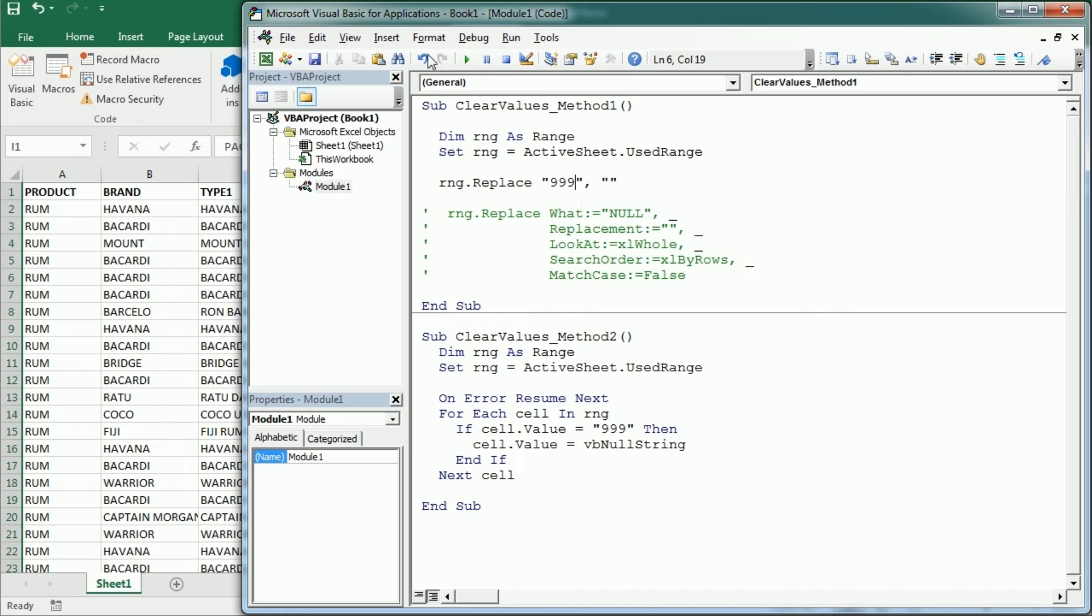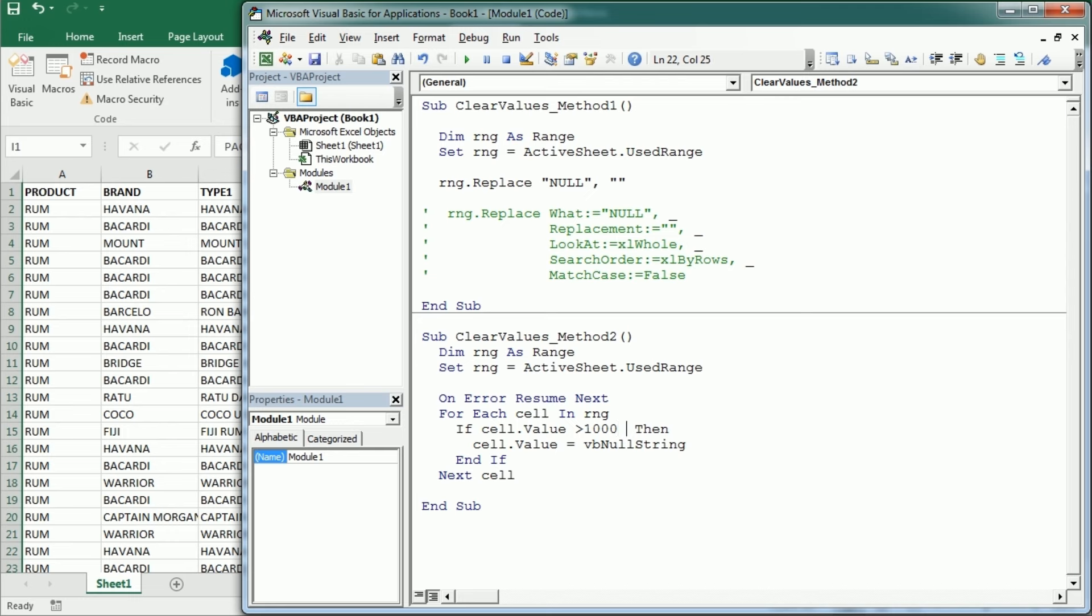But the advantage of this method is that we can also set other conditions, such as if it's greater than 1000, we clear the value. Or even if it's greater than 1000 and the cell value is lower than 2000, so we can concatenate numerous conditions to clear only those cells.